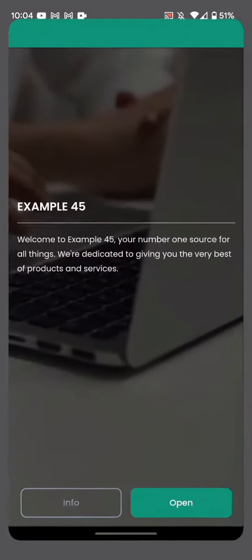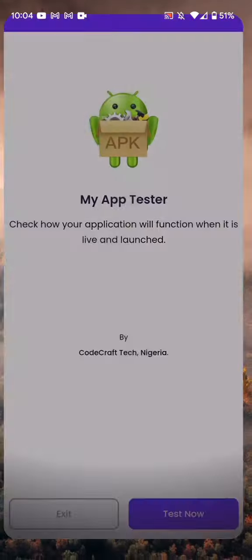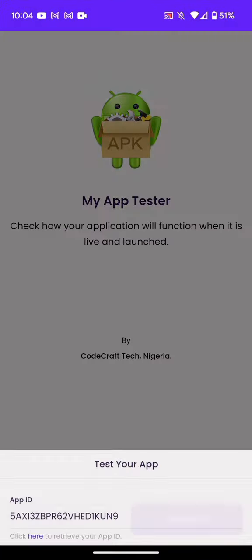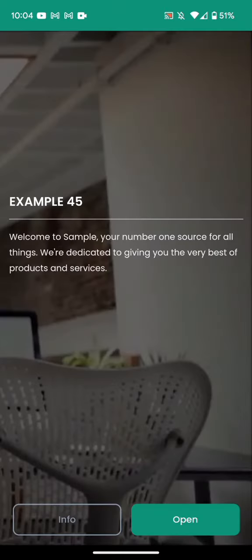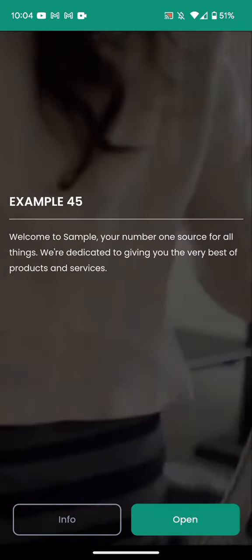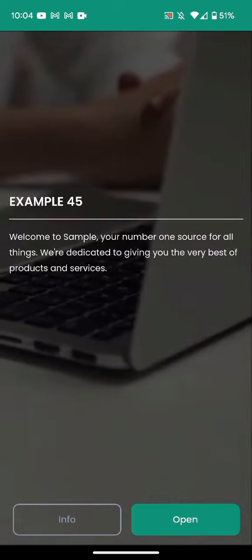Now let me check my app again. So in my app here. Okay, so you can see it has changed. Welcome to sample.